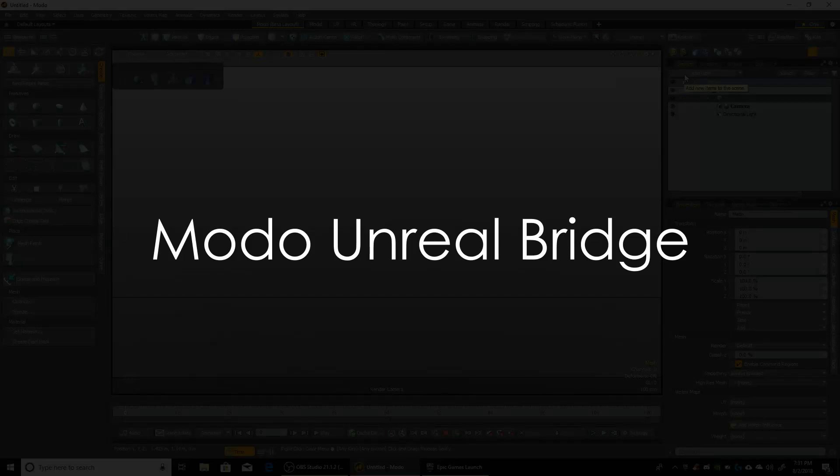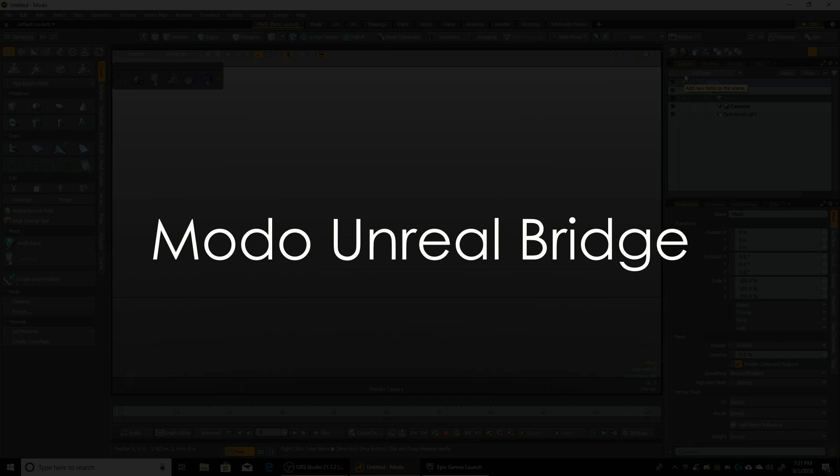Hi, I'm Tom from Mbox Studios, and in this video I'm going to go over setting up the Unreal Bridge.